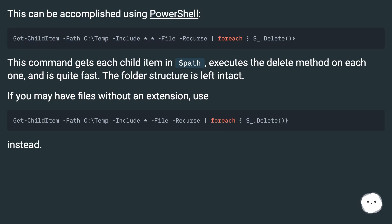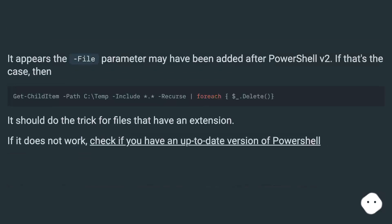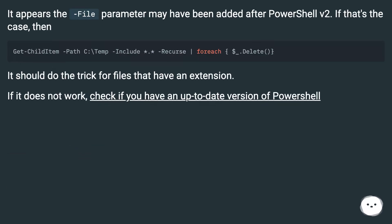The folder structure is left intact. If you have files without an extension, use the alternative command. The file parameter may have been added after PowerShell v2.